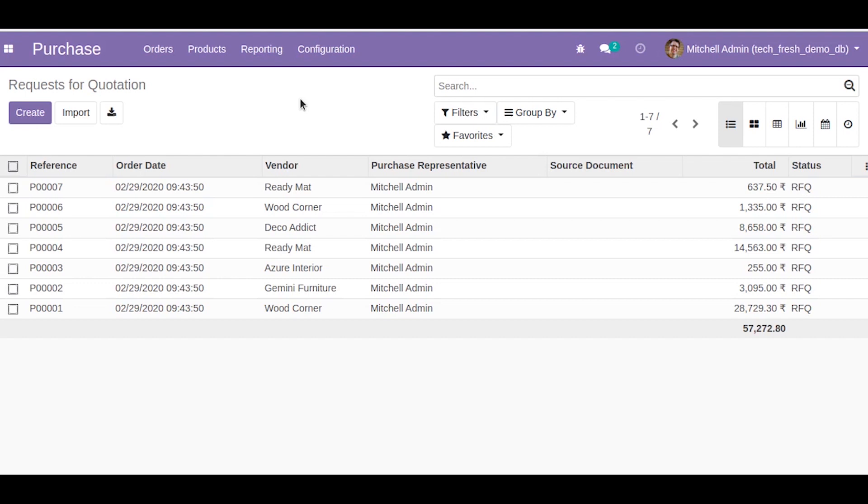In this section I will show you how to write a server action in Odoo 13. Server actions basically work on the base model and offer various types of actions that can be executed automatically. These various actions include executing Python code, creating a new record, writing on a record, and executing several actions.